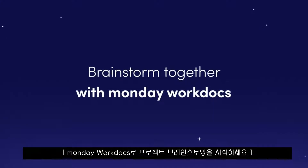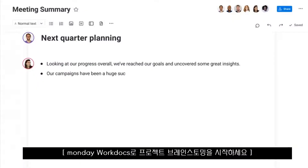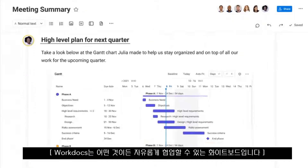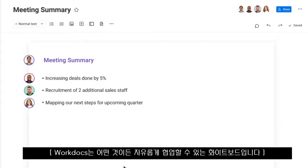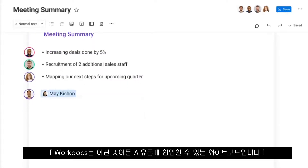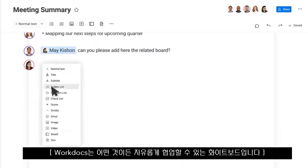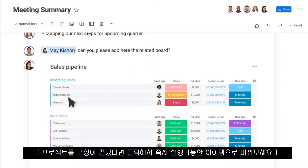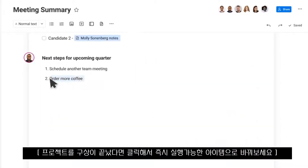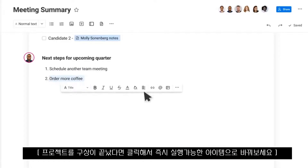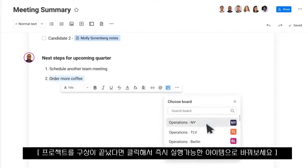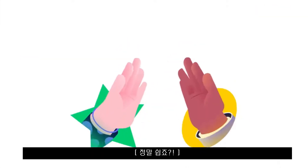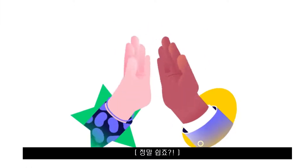Brainstorm together on that next big project using Monday WorkDocs. WorkDocs are flexible whiteboards where you and your team can collaborate on just about anything. When you're ready to move things forward, turn ideas into action items with a few clicks. How cool is that?